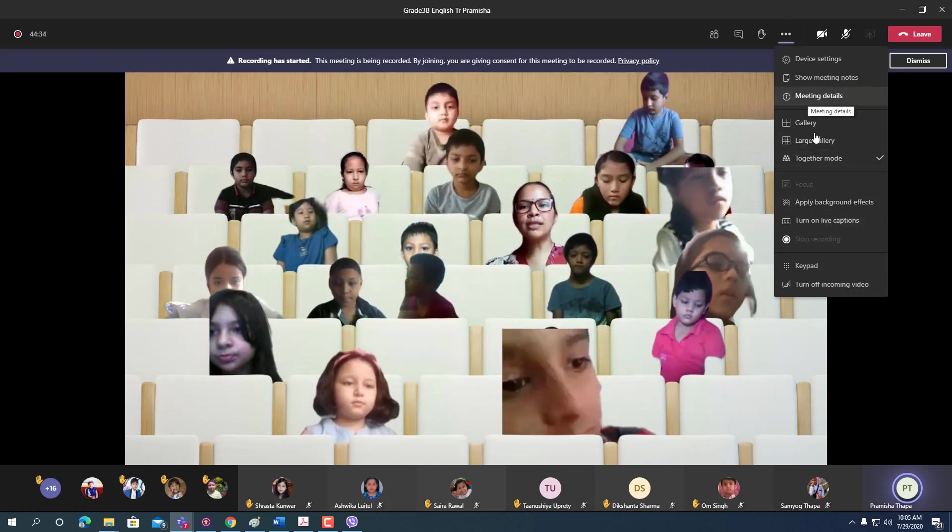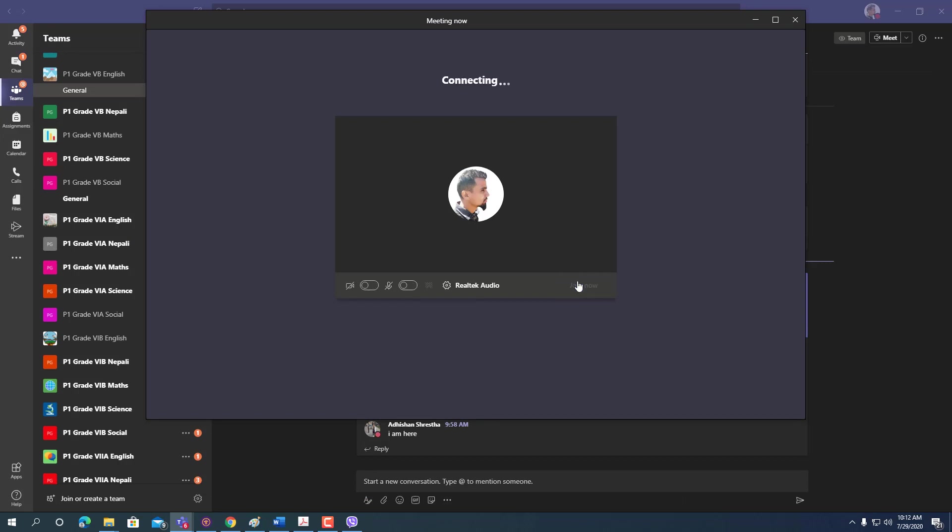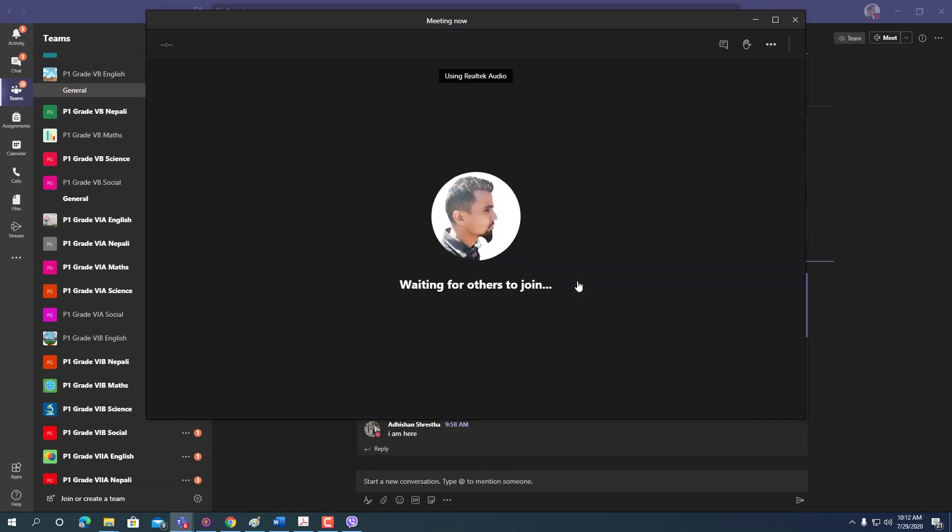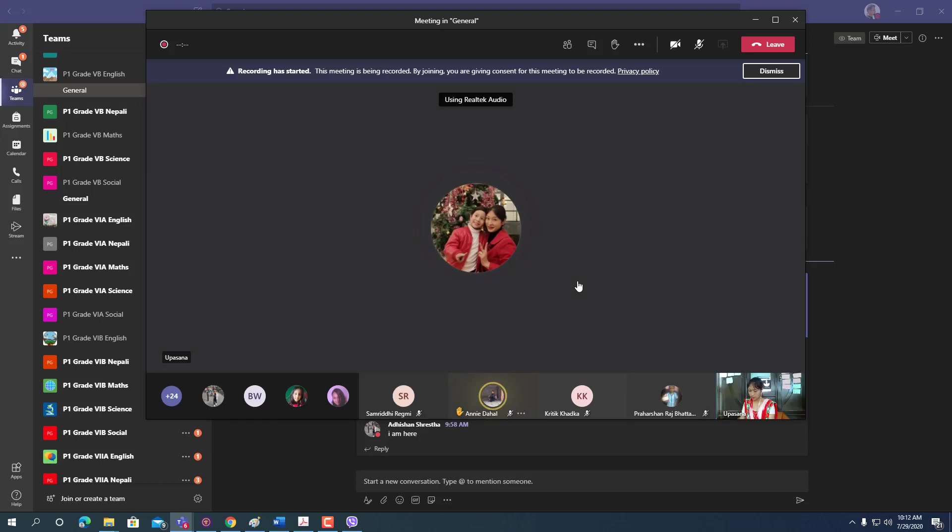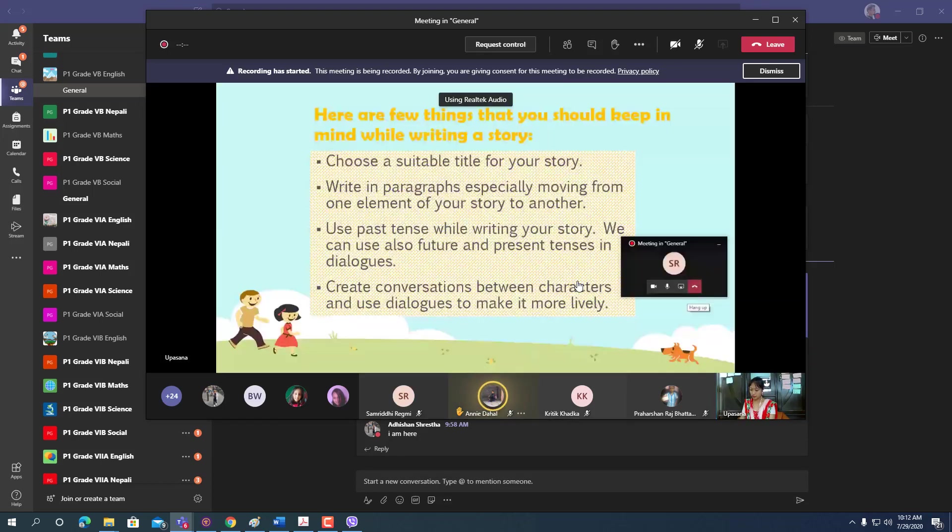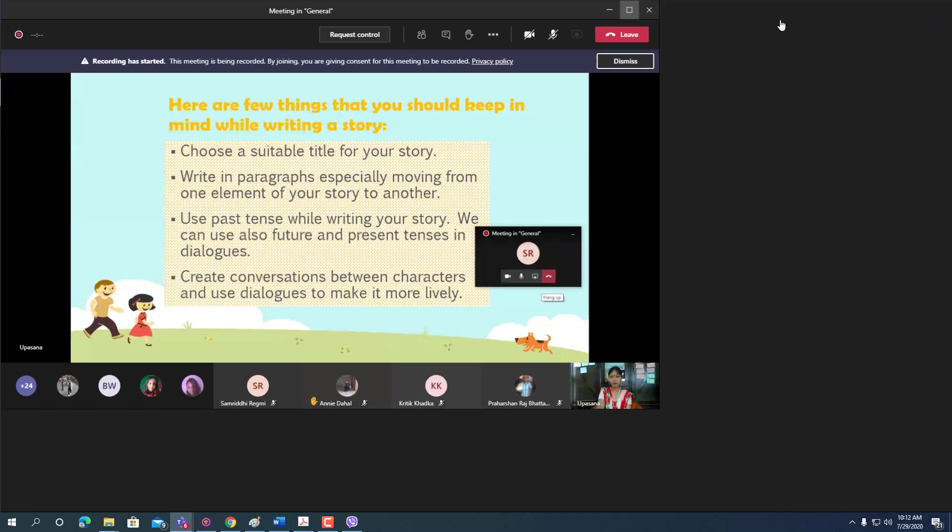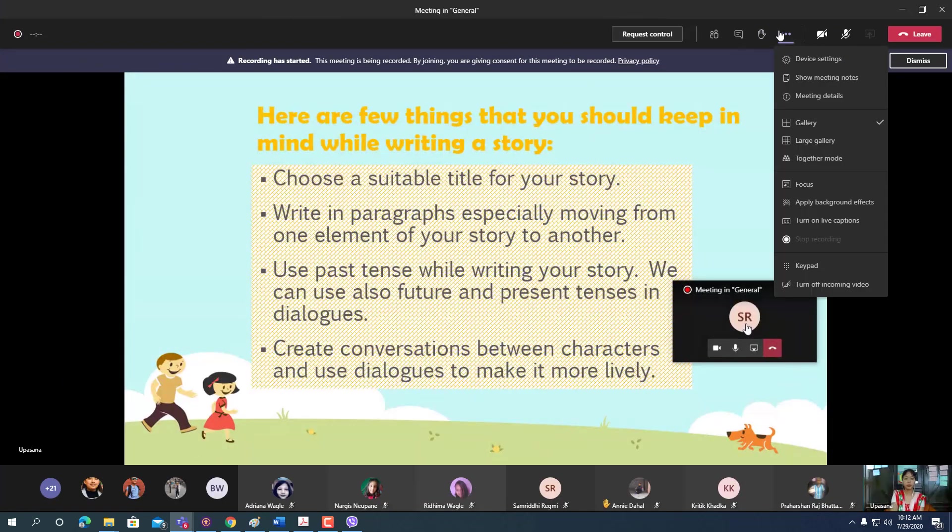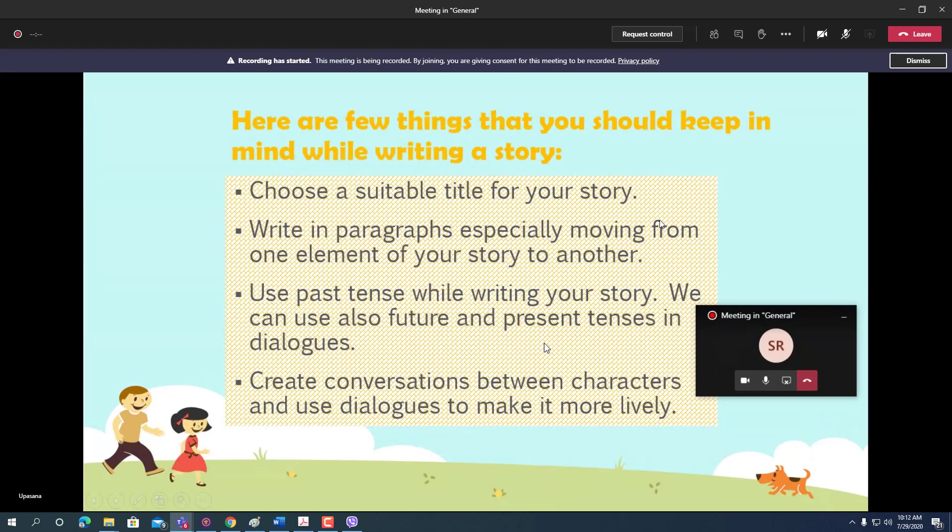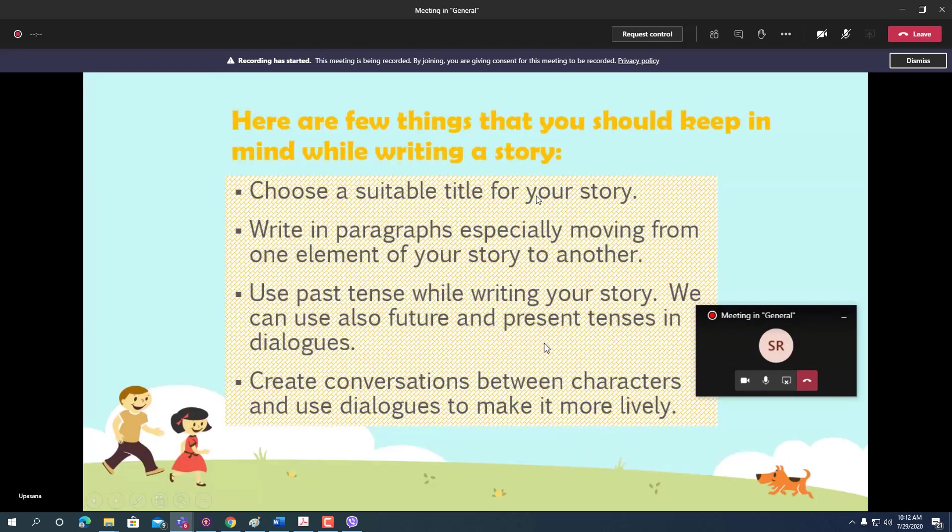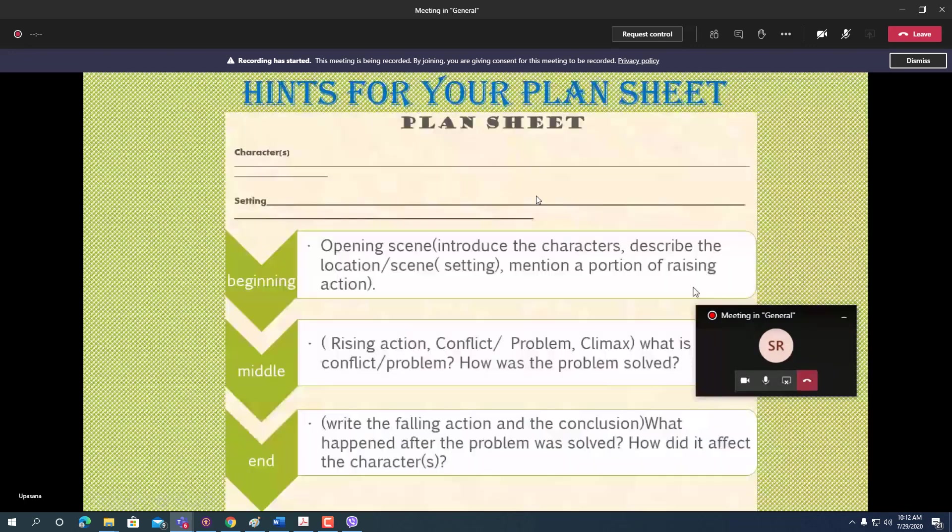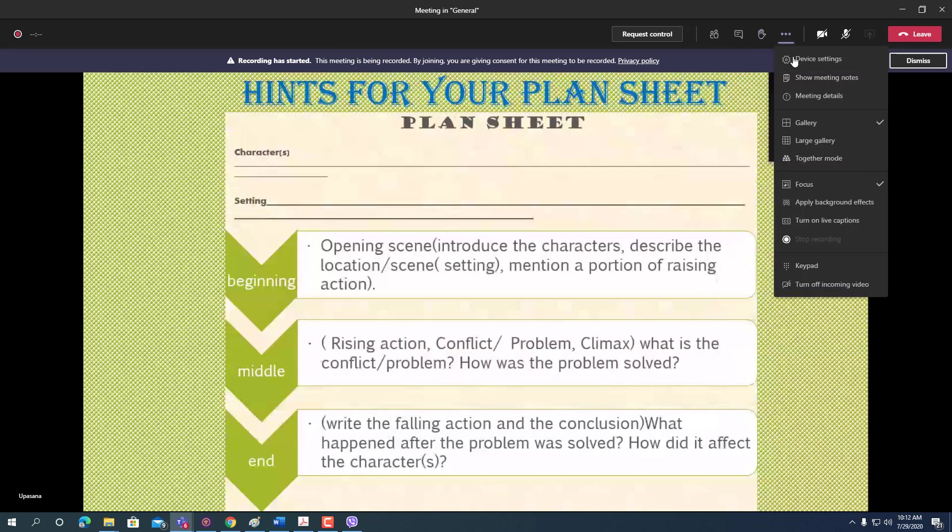Next feature available in Teams is focus mode. Now let's have a look at how to enable this feature. To enable focus mode while you are in a meeting or while you are presenting, you can just go through more action and use focus option below together mode. By this way, you can get focus on content shared and you can switch back by clicking back.